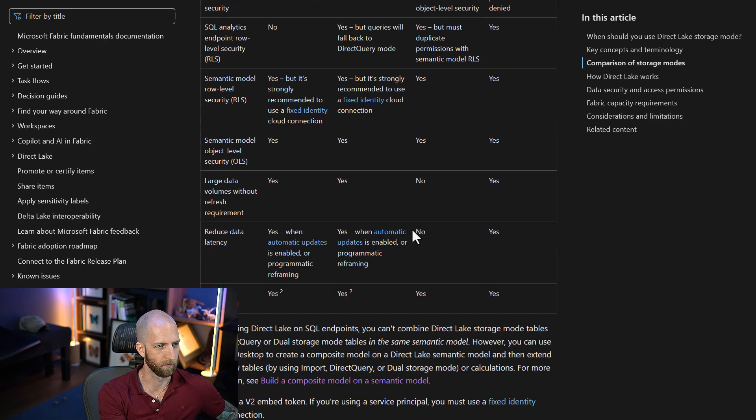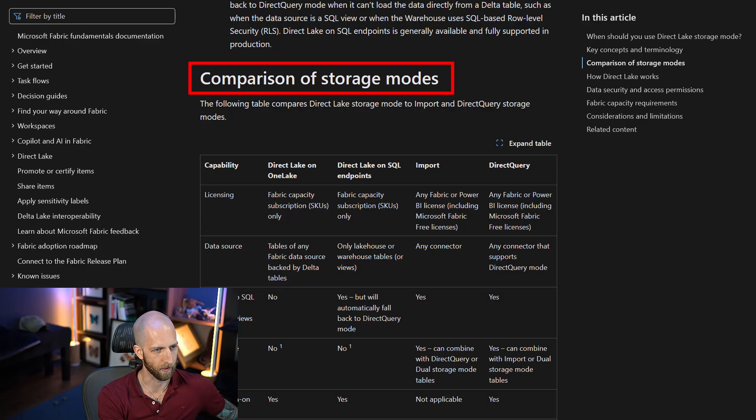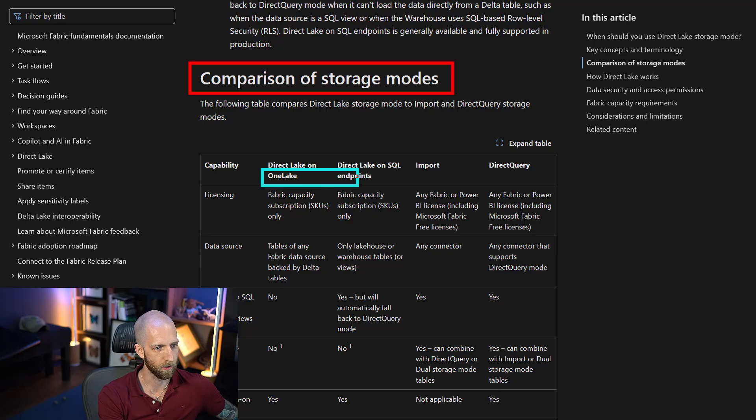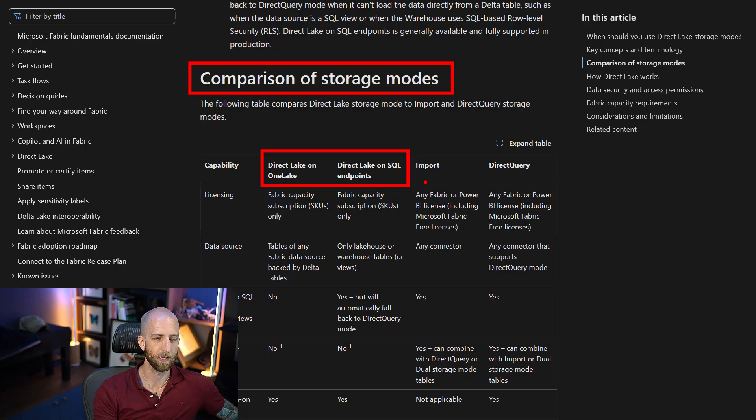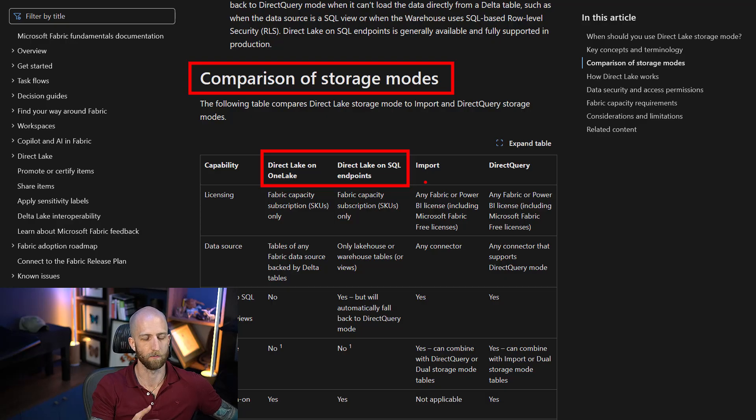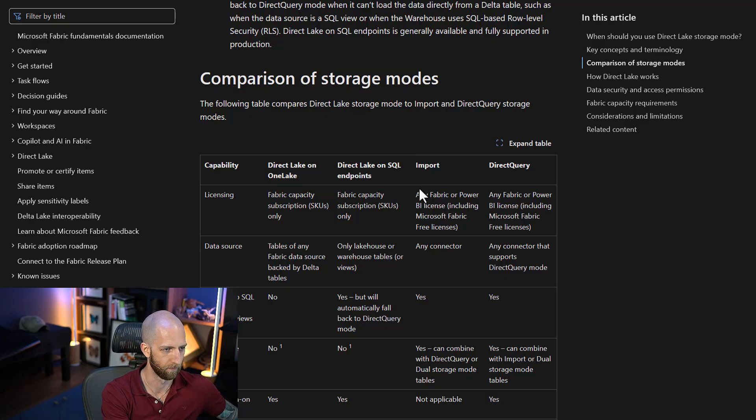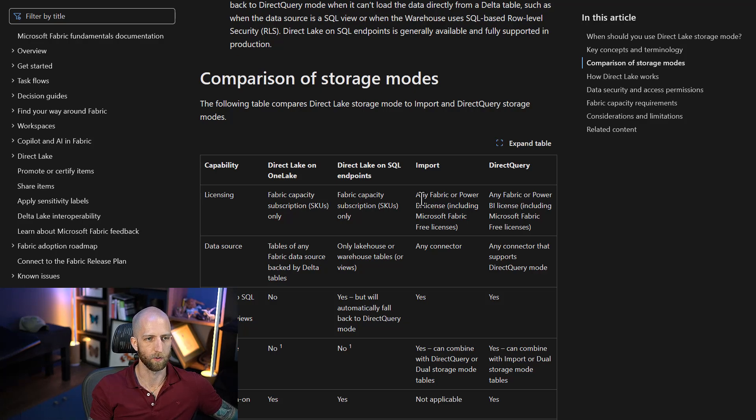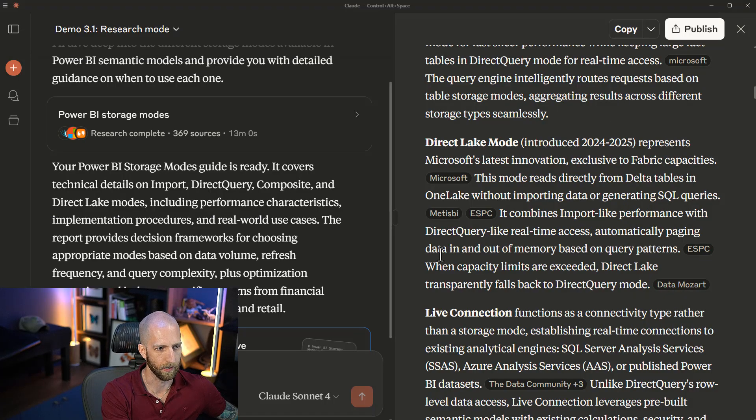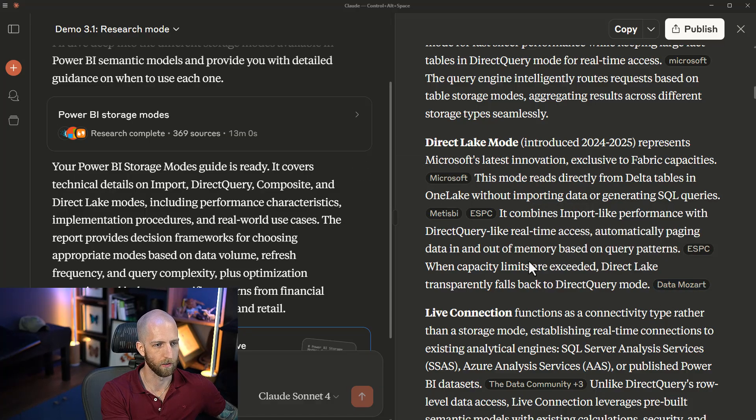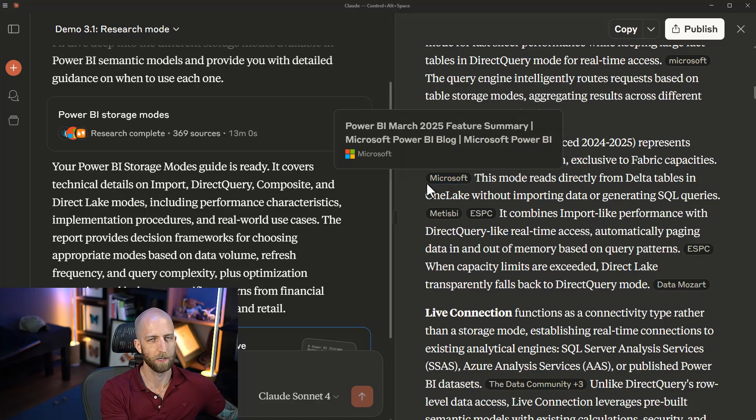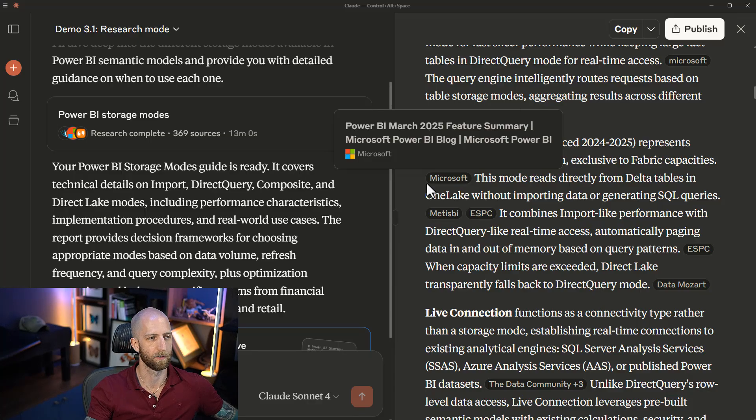But there are different types of direct lake. There's direct lake on OneLake and direct lake with the SQL endpoint, and direct query fallback isn't supported by direct lake on OneLake. The research mode, in this case, is misrepresenting the information. When we have the summary in the Microsoft documentation that's comparing the storage modes, it actually shows two different ways to compare the direct lake: direct lake on OneLake and direct lake on SQL endpoints, something that's not represented in any of the searches that we've done. There can be more subtle and nuanced things that are missing.